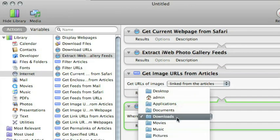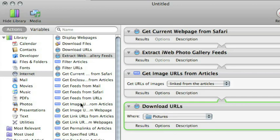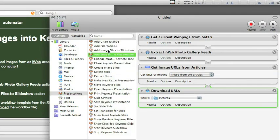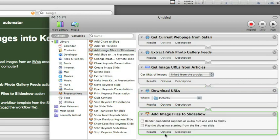The next step is to download those images to the Pictures folder. Now we'll use the other new action: Add Image Files to Slideshow. We click the Presentations category and drag in Add Image Files to Slideshow. It has two parameters: do you want to render the embedded caption data as audio files and add them to the slides — yes — and do you want to play the slideshow starting from the first new slide — yes.